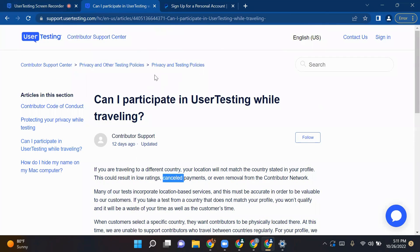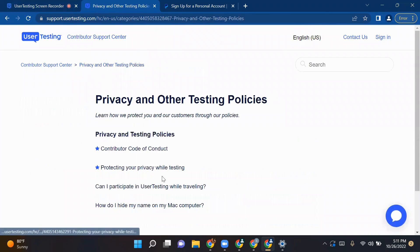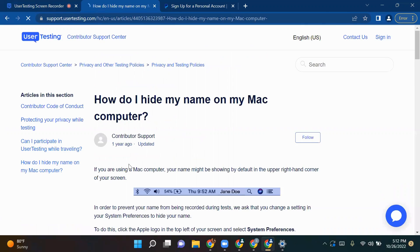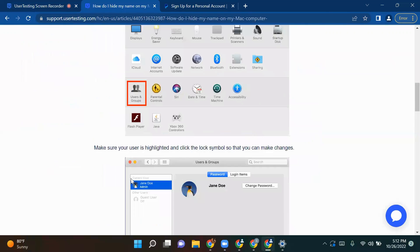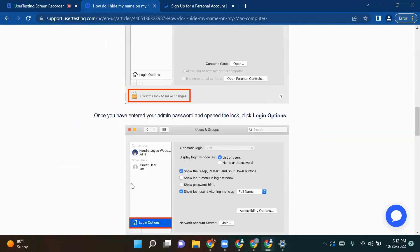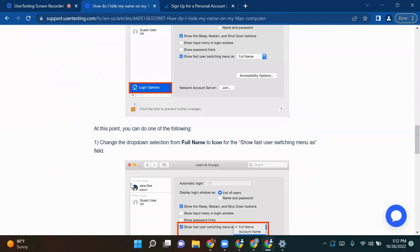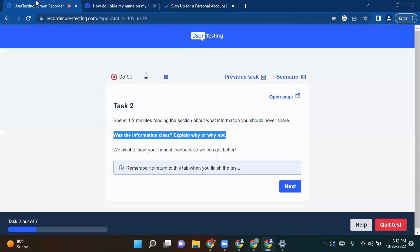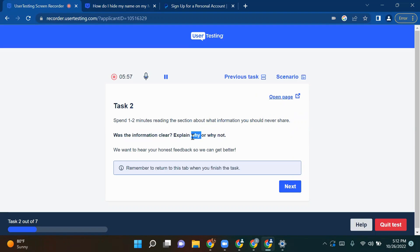I've understood now. I will go back to privacy. I will check for how can I hide my name on my computer. So there are three steps. Have you understood or not? Just go through and read it out loud, then come back to tab one and tell them what information you have got. Is it clear to you or not? If it is clear, explain why. If it is not clear, then also you need to specify. I will say the information is somewhat clear to me and I've understood what they are trying to explain to me.